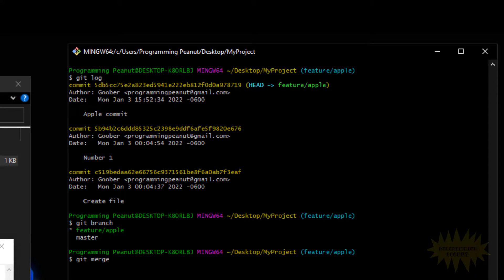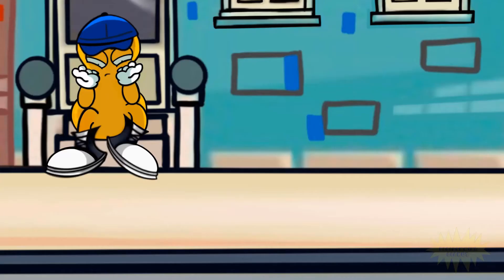To merge them you use something called git merge, which we won't go over in this video — I just wanted to go over the git checkout command so you get a better sense of how to use it. We'll learn git merge in the next video. Remember: you can use git checkout to switch to another branch, and you can use it to switch to a particular commit. Hope you learned something — thanks for watching, see you next time!